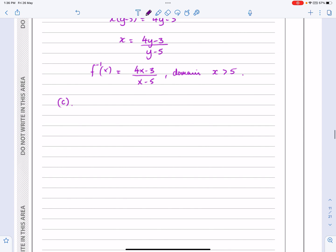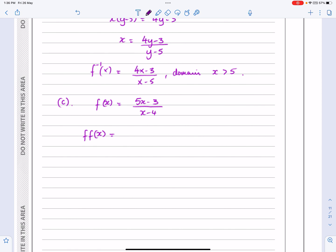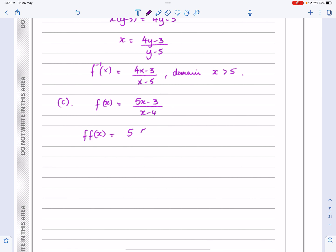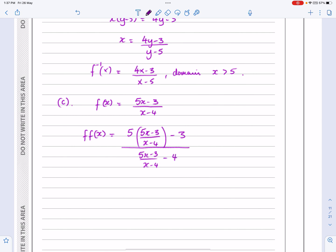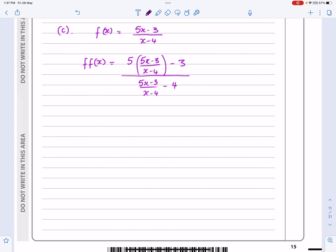Part c — they want f(f(x)). So f(x) equals 5x minus 3 over x minus 4, and f(f(x)) means applying the function with f(x) as the input. So I'm going to get 5 lots of (5x minus 3 over x minus 4) take away 3, all divided by (5x minus 3 over x minus 4) take away 4. This is going to take quite a few steps, but I'm going to do it and try to be quite efficient.